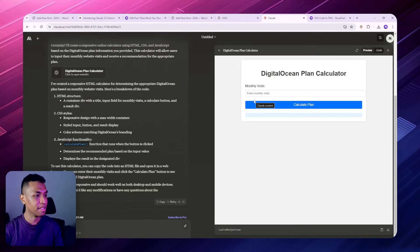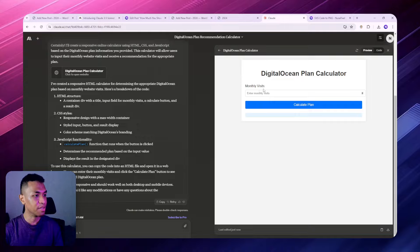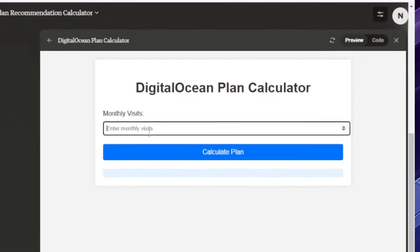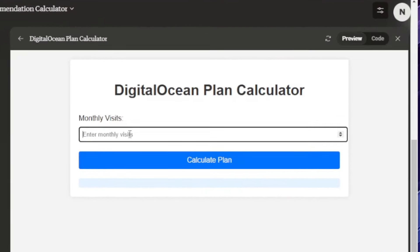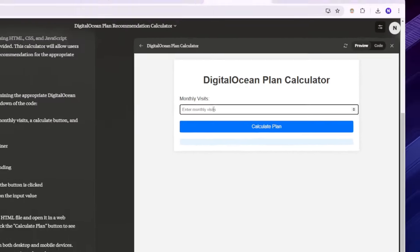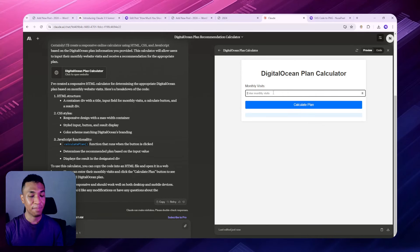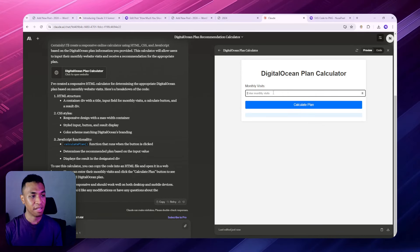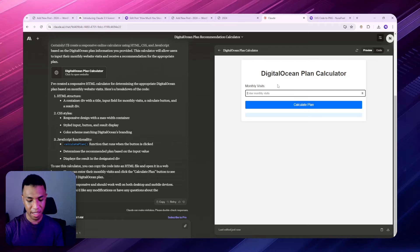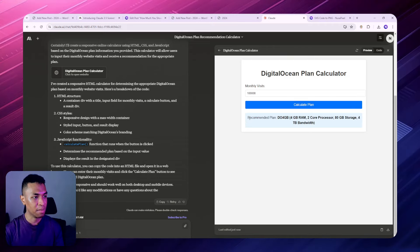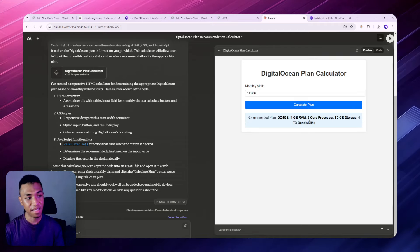Now let's click enter and let's see what kind of calculator that Claude comes up with. I think it's really cool. Now this calculator is pretty simple. Basically, I just need to enter number of visits every month and this calculator will give me the appropriate hosting plan based on that. Let's say if I have 100,000 visits, it's going to recommend me this plan.